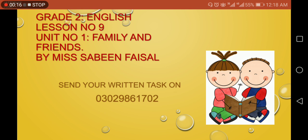Today is lesson number 9, and I am going to tell you that today we are going to start our unit number 1 from your English Progressive book. The unit's name is Family and Friends.